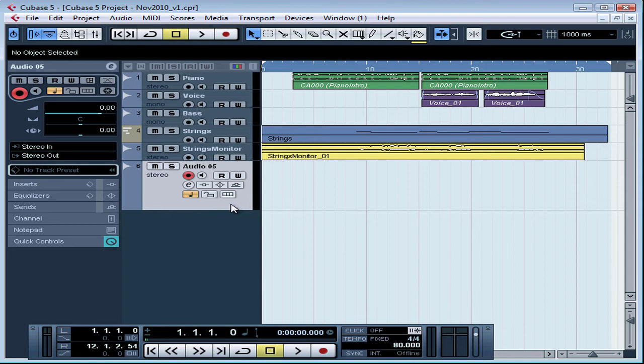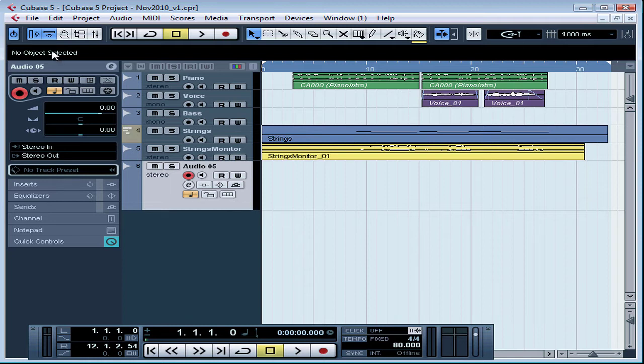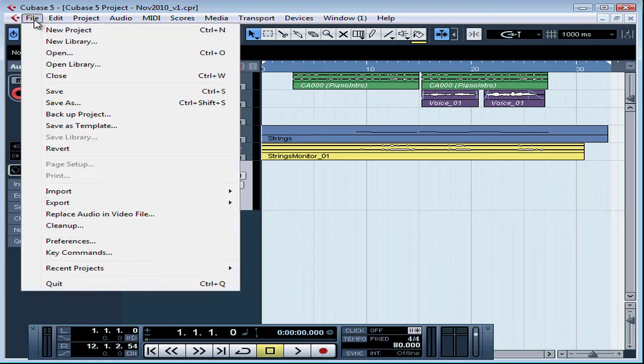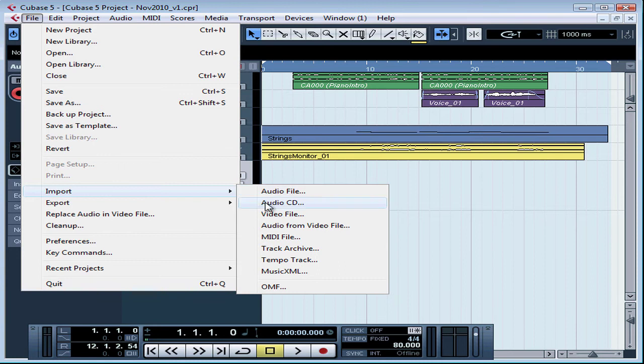Now let's position my cursor at the location where I want to insert the track. Let's go to File or Cubase, scroll down to Import, and select Audio CD.